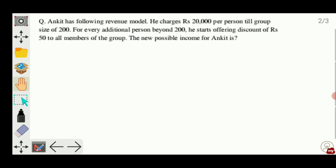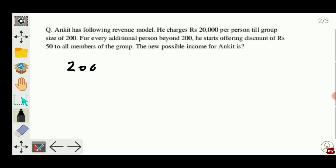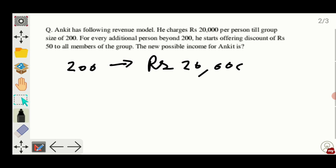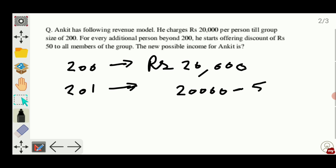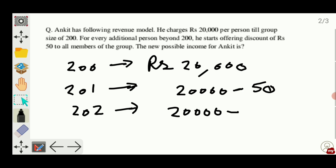So basically what is happening: for 200 people he charges rupees 20,000. For 201 people, the per person charge will be 20,000 minus 50. If there are 202 persons, then the per person charge will be 20,000 minus 50 into 2, because it is given in the question that for every additional member added to the group there will be a discount of rupees 50.